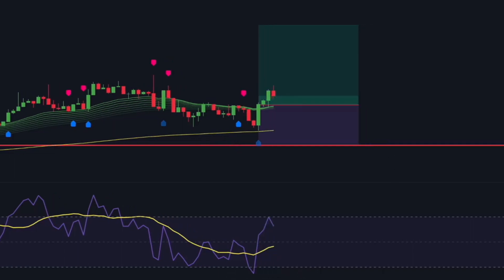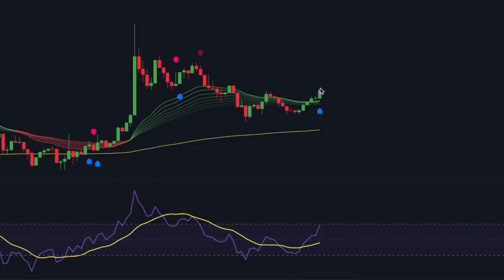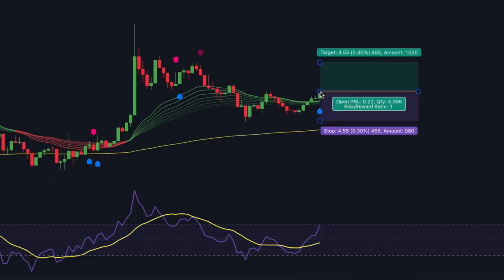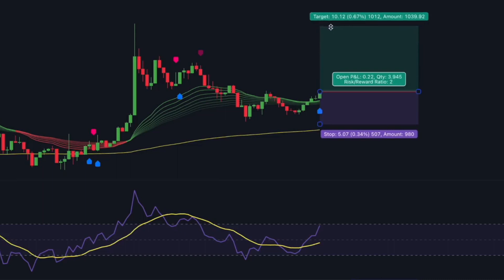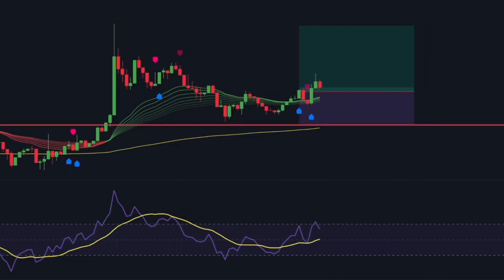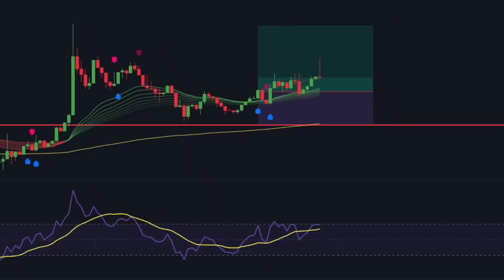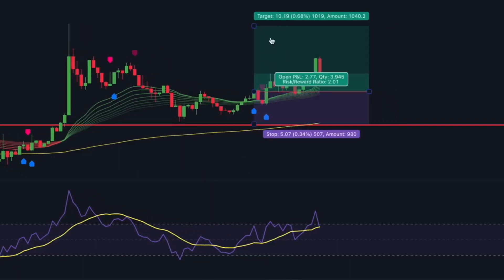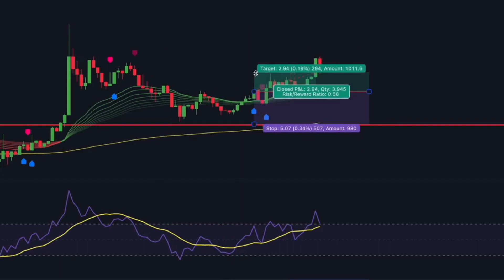As the trade progresses, you can consider adjusting the stop loss to the break-even point once you've made a quarter of your profit target. For instance, if you're risking five percent of your account per trade to make ten percent, once you've made 2.5 percent in unrealized profit, you can move the stop loss to the break-even point.